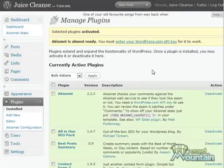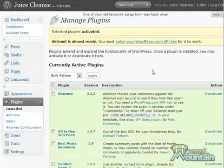So now everything is activated and you just need to go into the configuration of each plugin, and I'll show you how to do that in a video for each individual plugin.